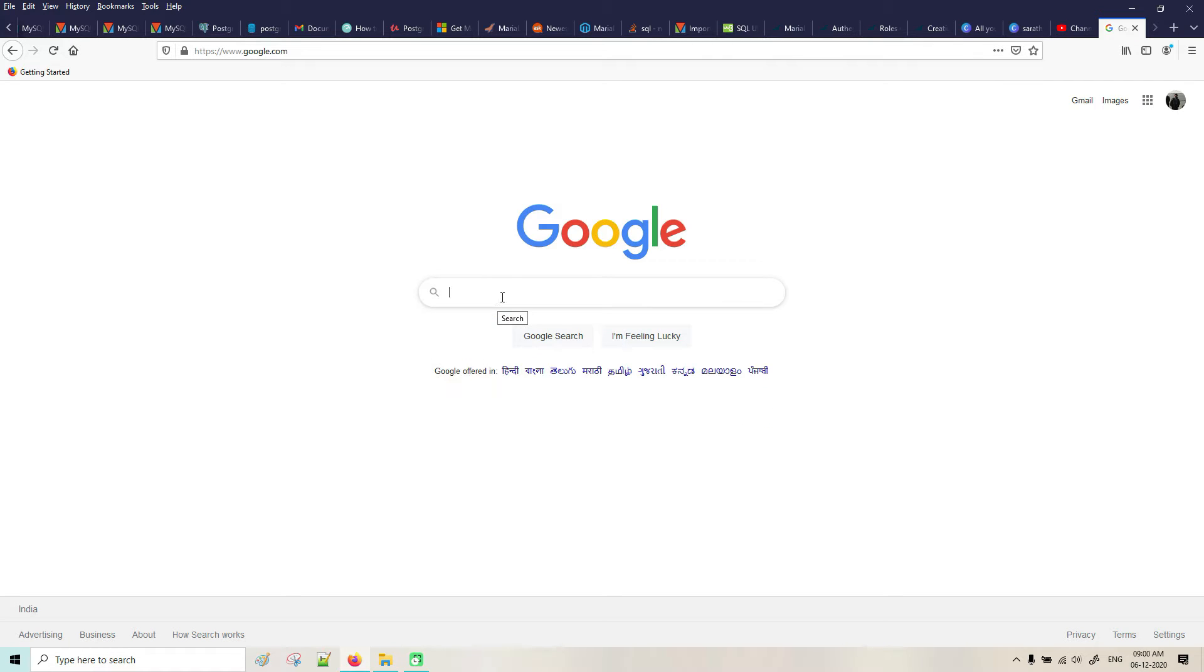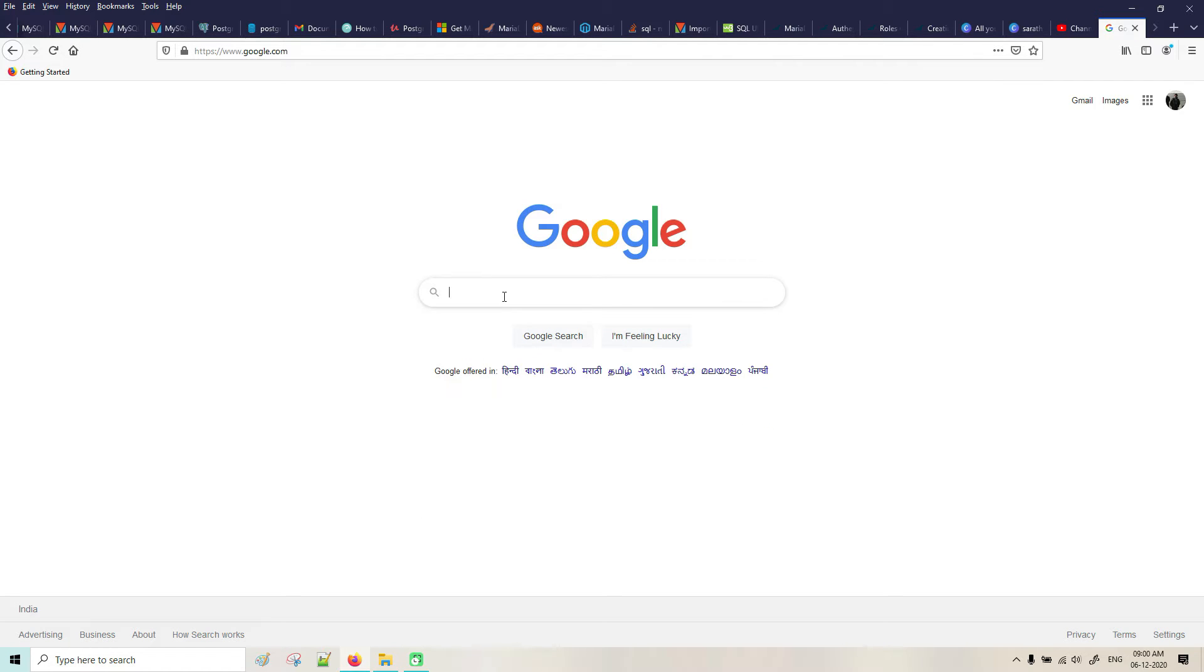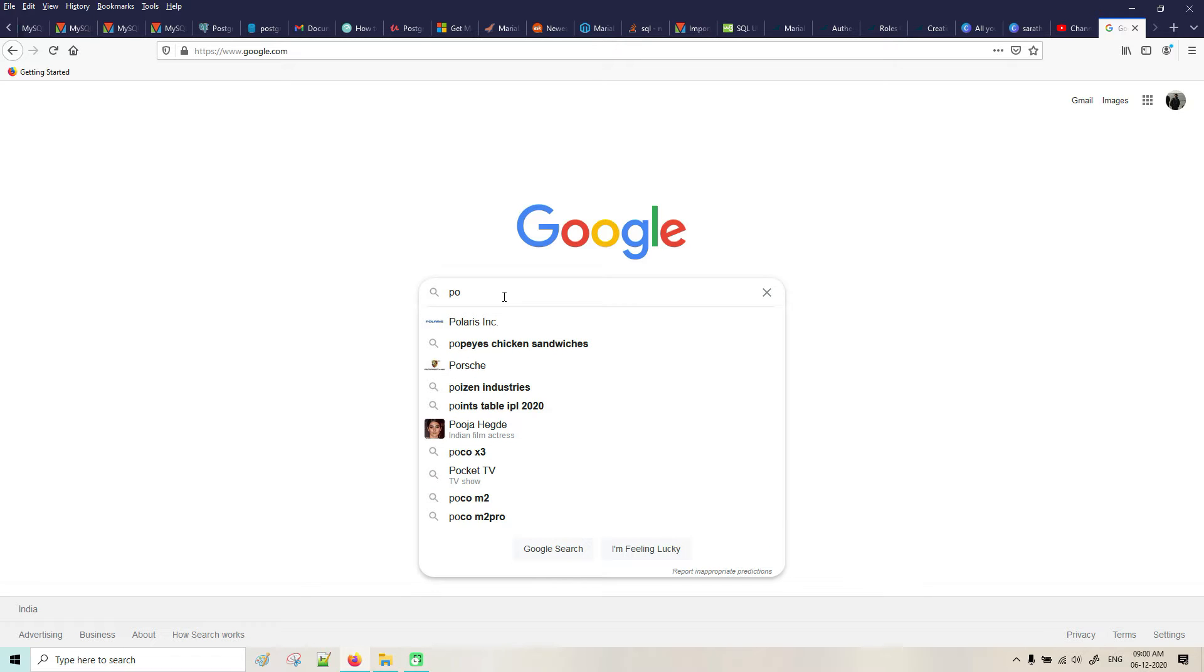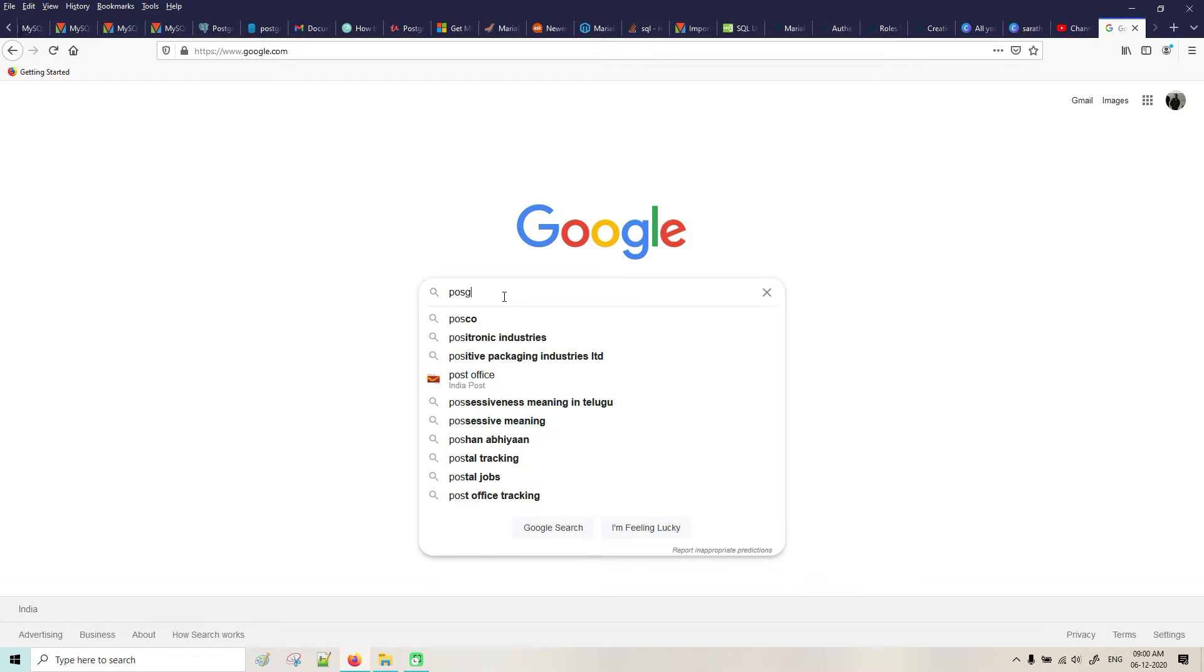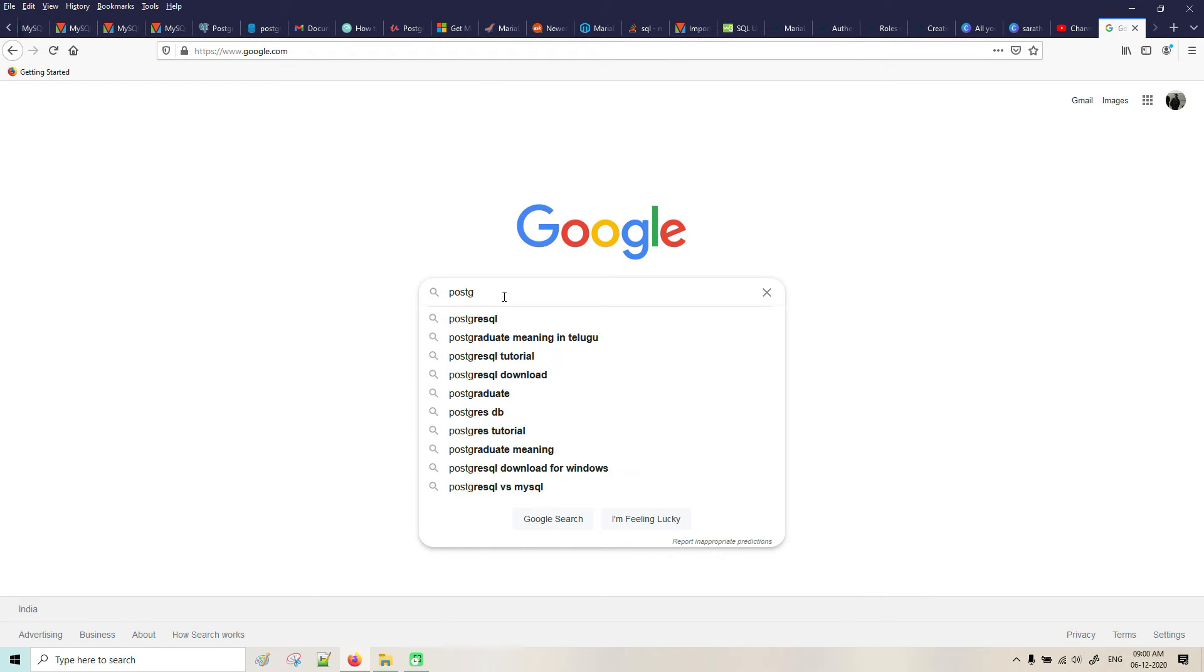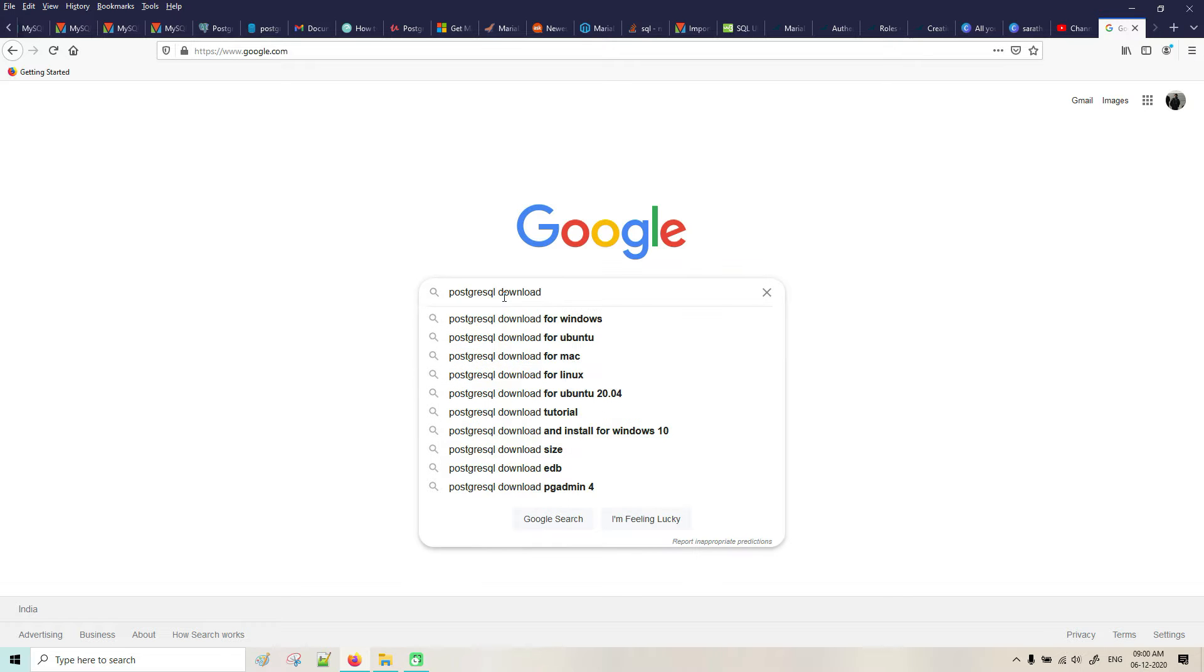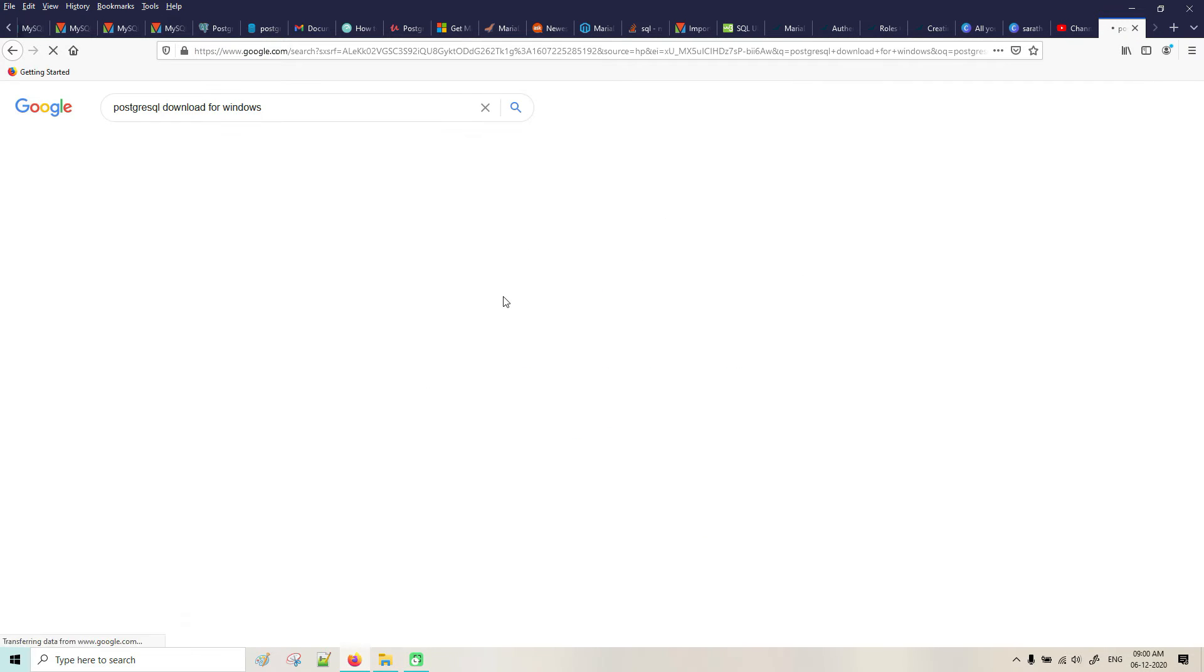First of all, you can Google it to find the link for PostgreSQL download for Windows.